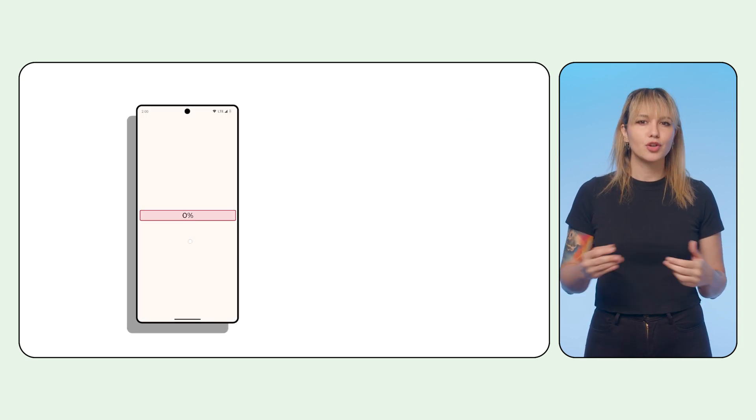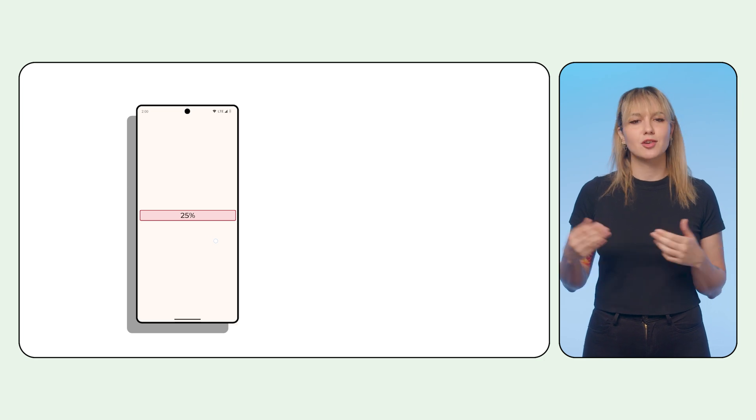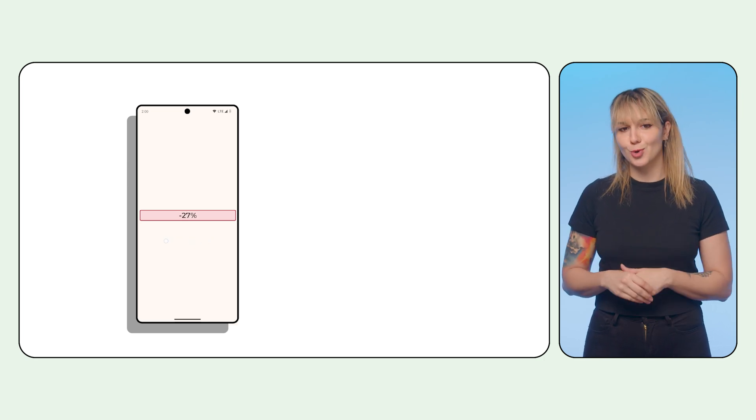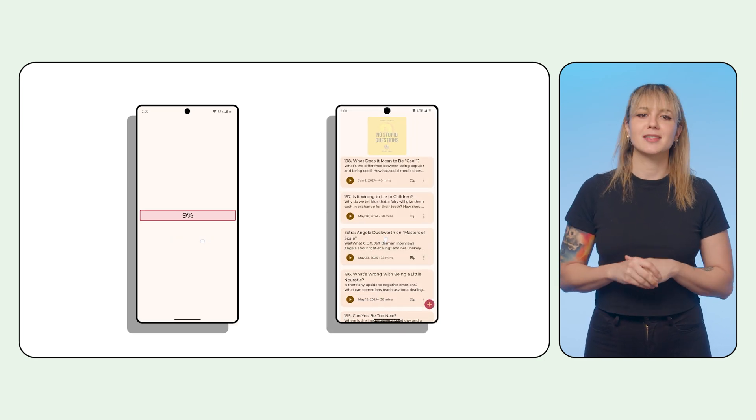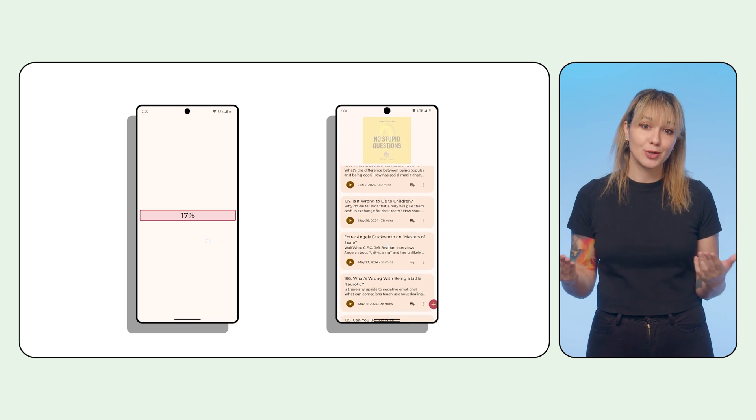But you can also use scroll deltas for things like controlling UI that doesn't actually scroll or for seemingly complex coordination between multiple components.